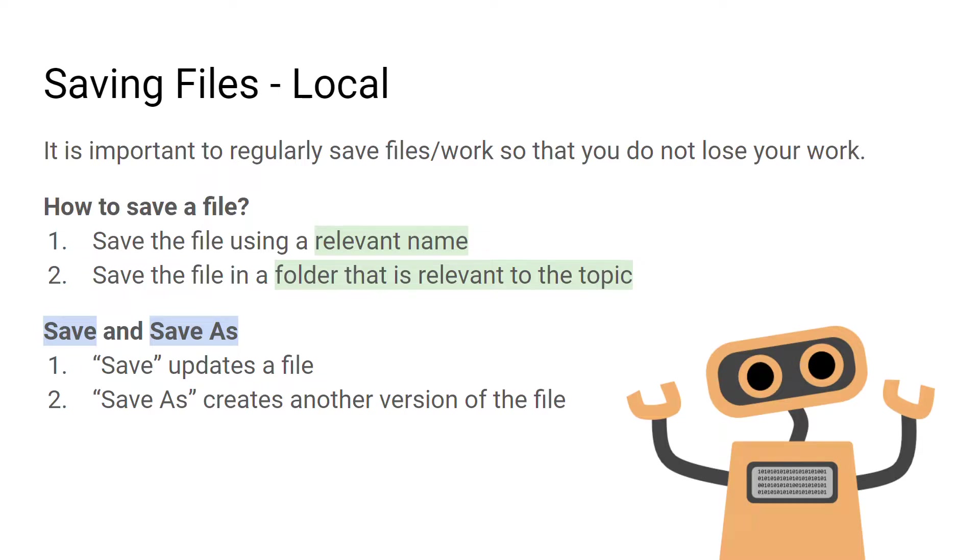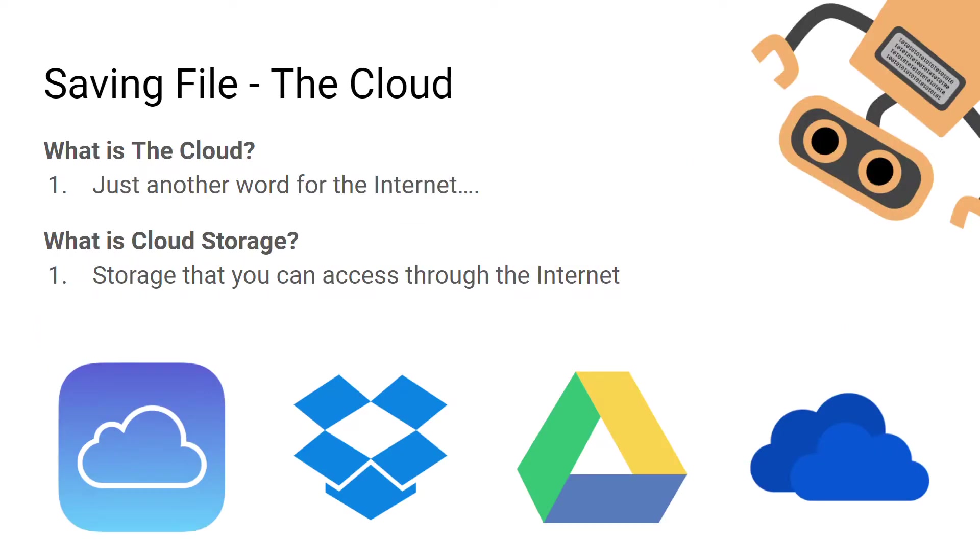So it's important to make sure you save that work and keep it up to date so that you won't lose any progress you're making. Instead of saving files locally on your hard disk, you could also save files in the cloud.